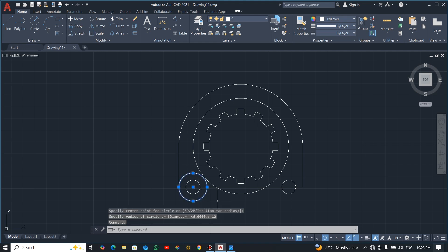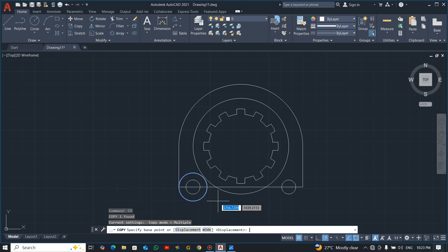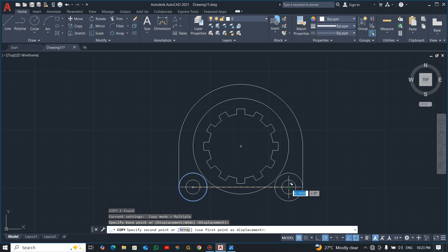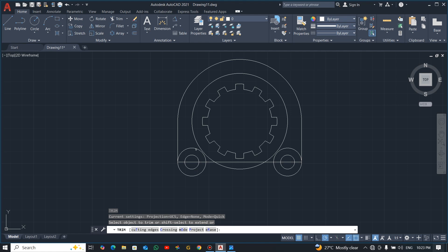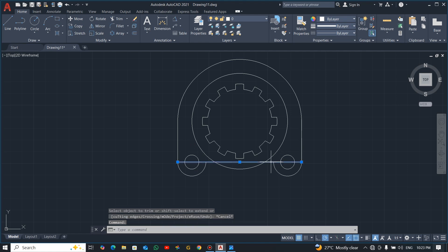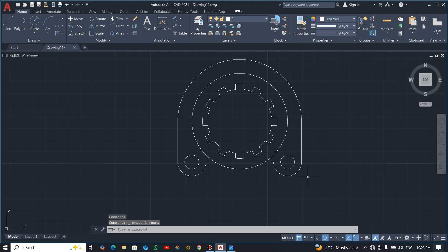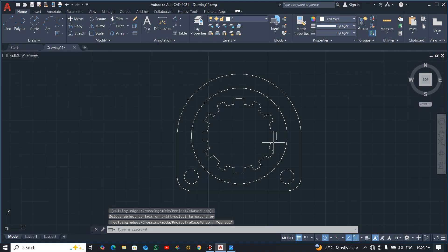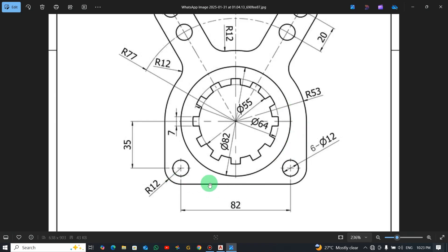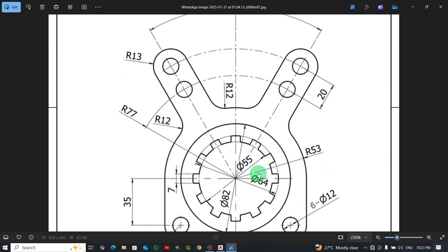Select this and copy it — pick the base point and place it here. Now we need to do some trimming, erase this line, draw a line from this end to this point, and do some trimming. If you watch, we are done with the bottom part. Now let's move to the top.